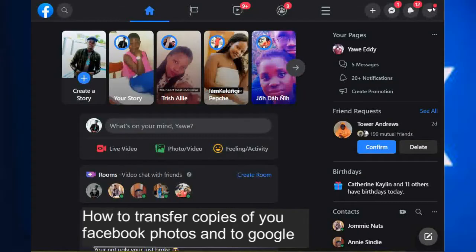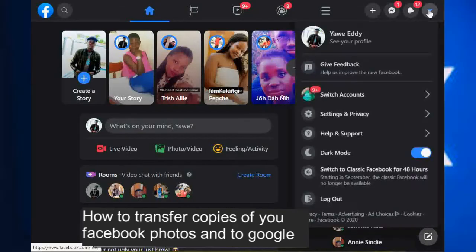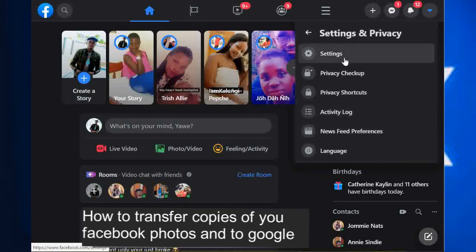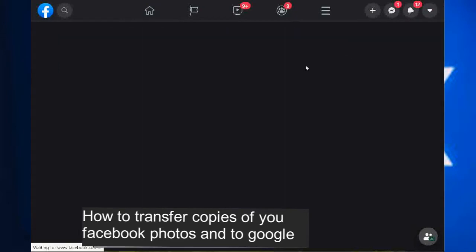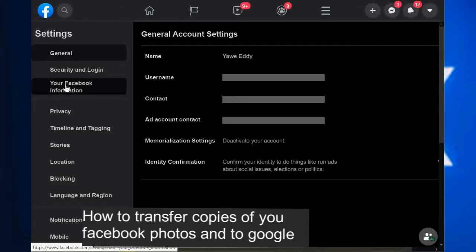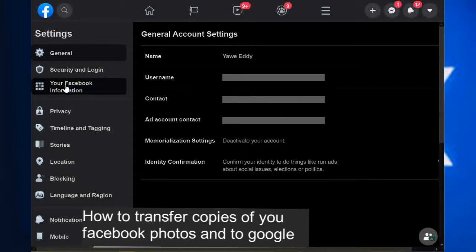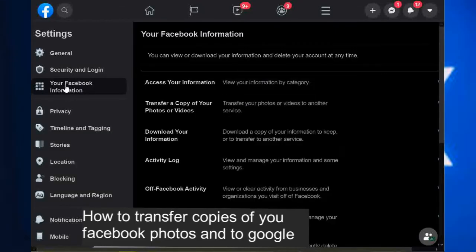You select Settings. From Settings, you select Settings and they will come up. Then you go to your Facebook Information. When you go to your Facebook Information, it will bring up 'Transfer a copy of your files and photos' — your photos and videos. So you will tap Transfer.